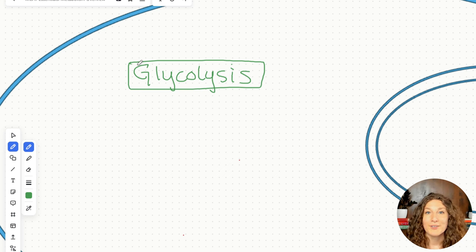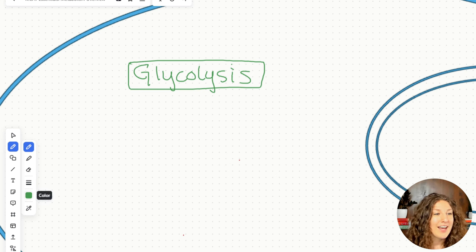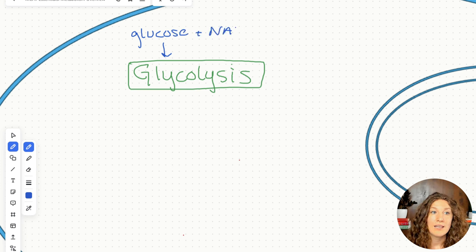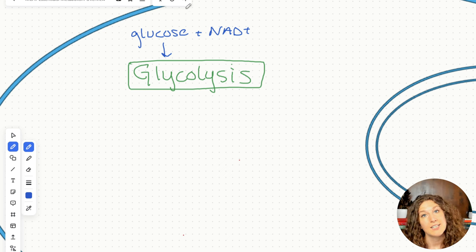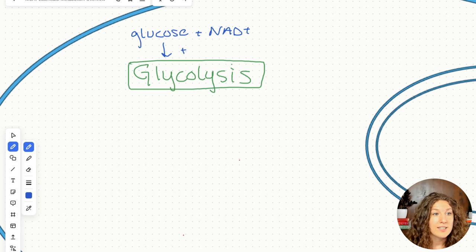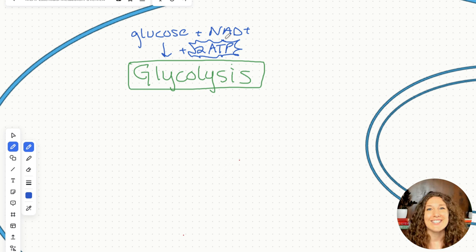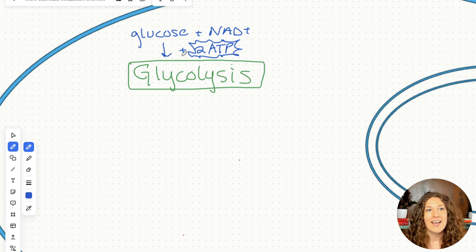So what we're doing is breaking up glucose for fuel. Our precursor is glucose — this is carbohydrate metabolism. We're also going to need some NAD+, because we're going to reduce that to NADH in glycolysis. We also need some energy to get started, so we're going to use two ATP early on in the glycolytic steps. So we've got glucose, NAD+, and two ATP coming into glycolysis.